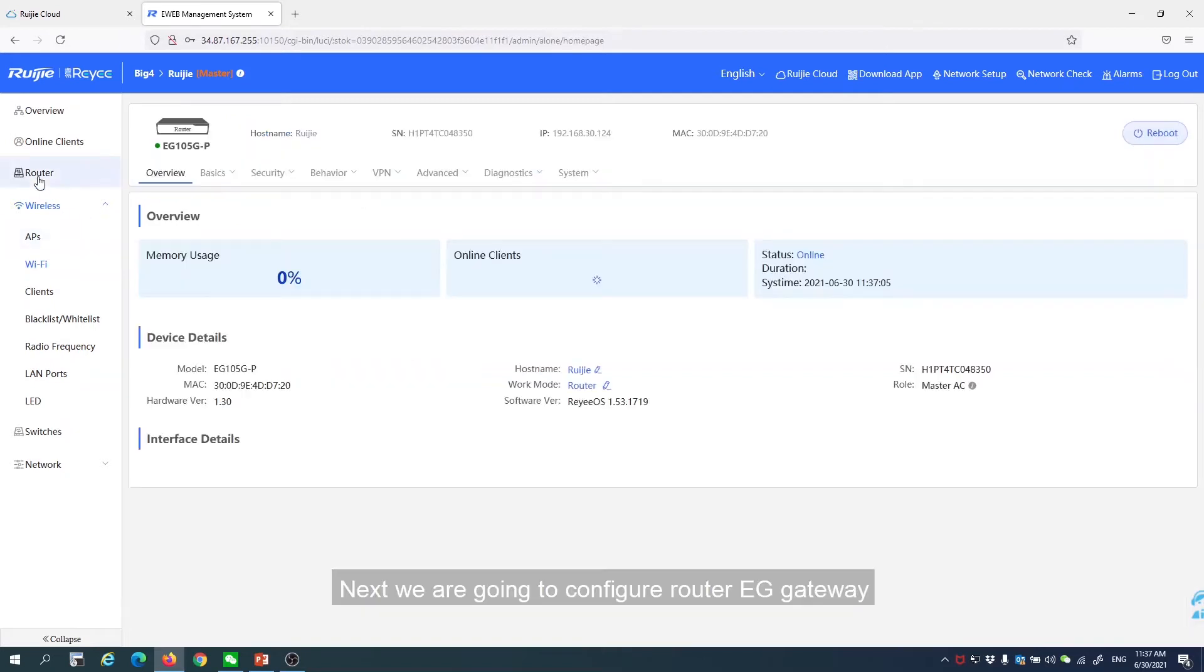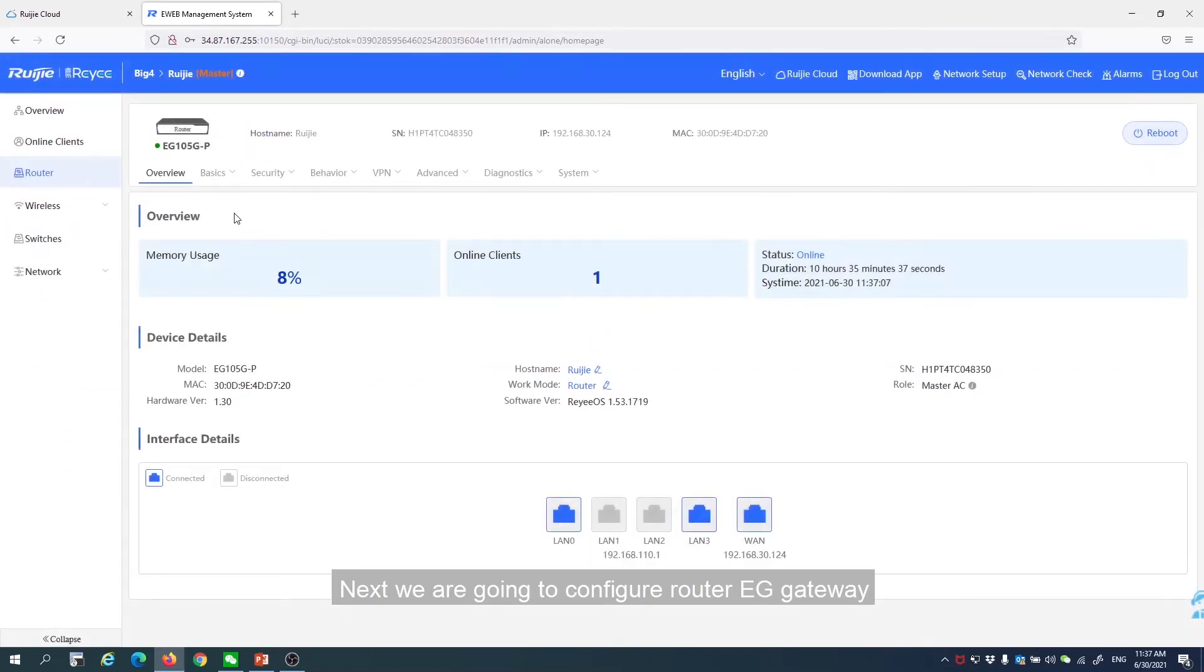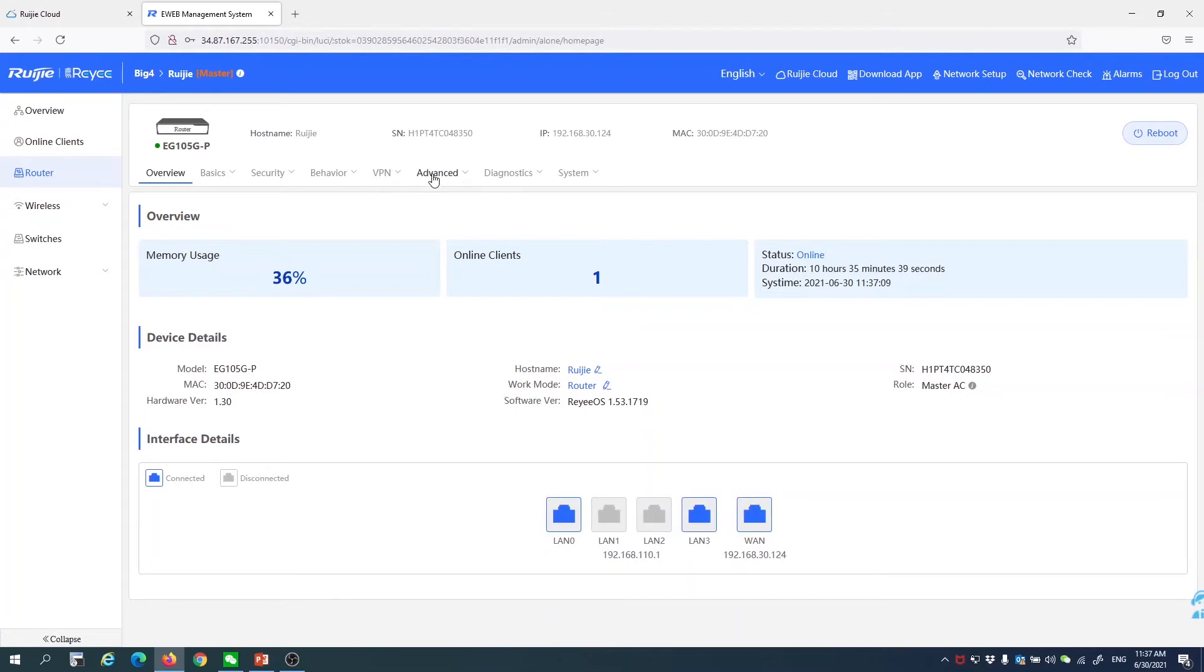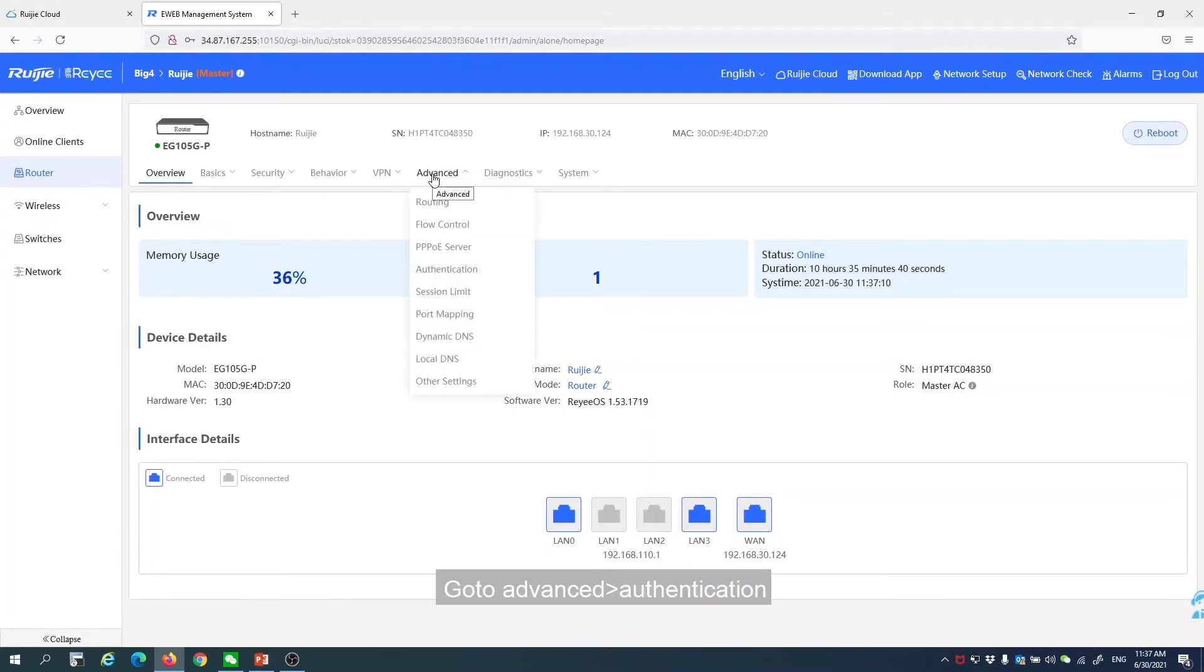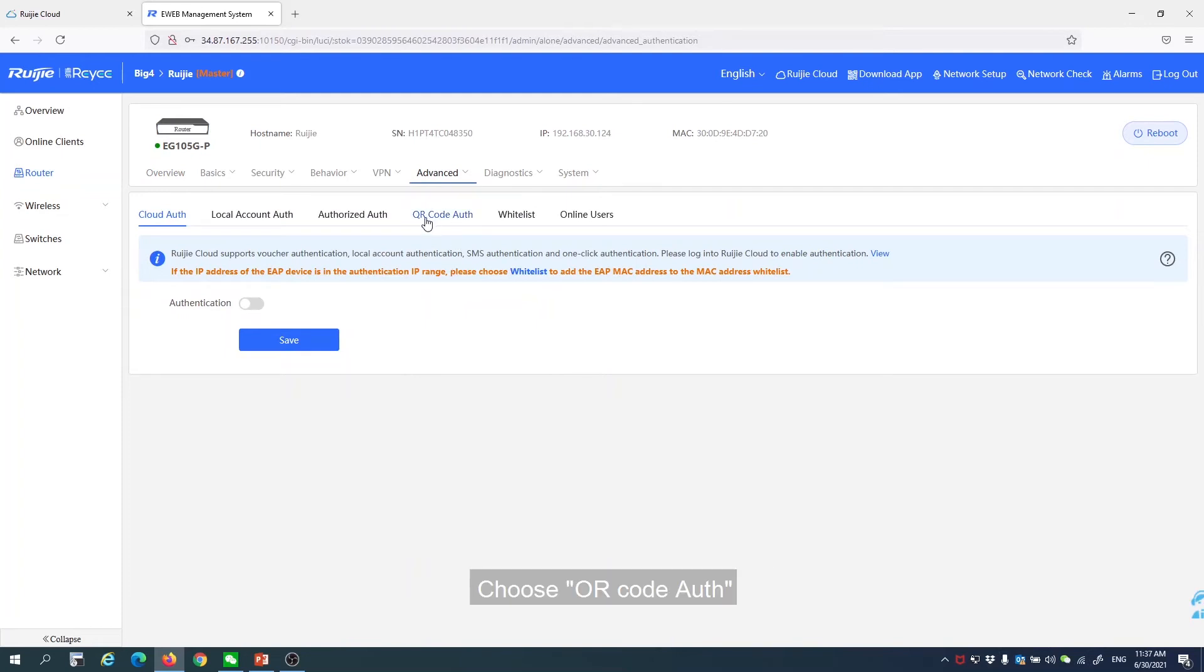Next, we are going to configure the router EG Gateway. Go to Advanced, Authentication. Choose QR code authentication.